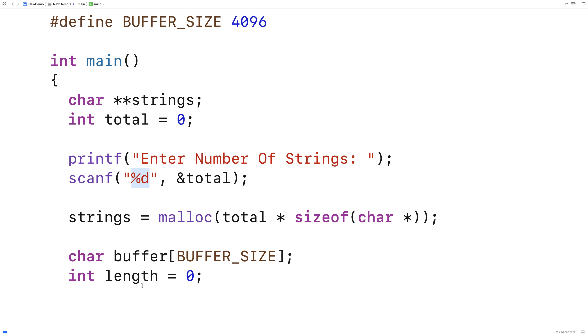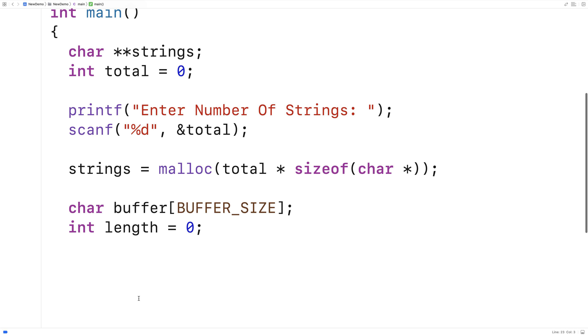And because after we enter the integer here, we hit enter, there's technically going to be a newline character on the standard input stream. So to flush that character out, we'll use this technique here.